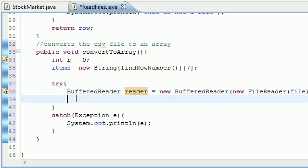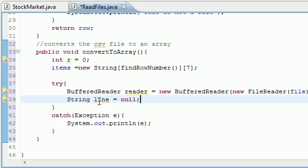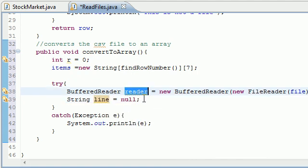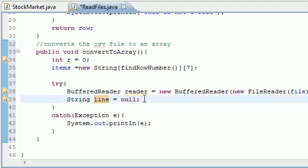So now what we need is another variable called string line and set this equal to null for now. What this is going to do is temporarily store whatever line this reader is going to read.